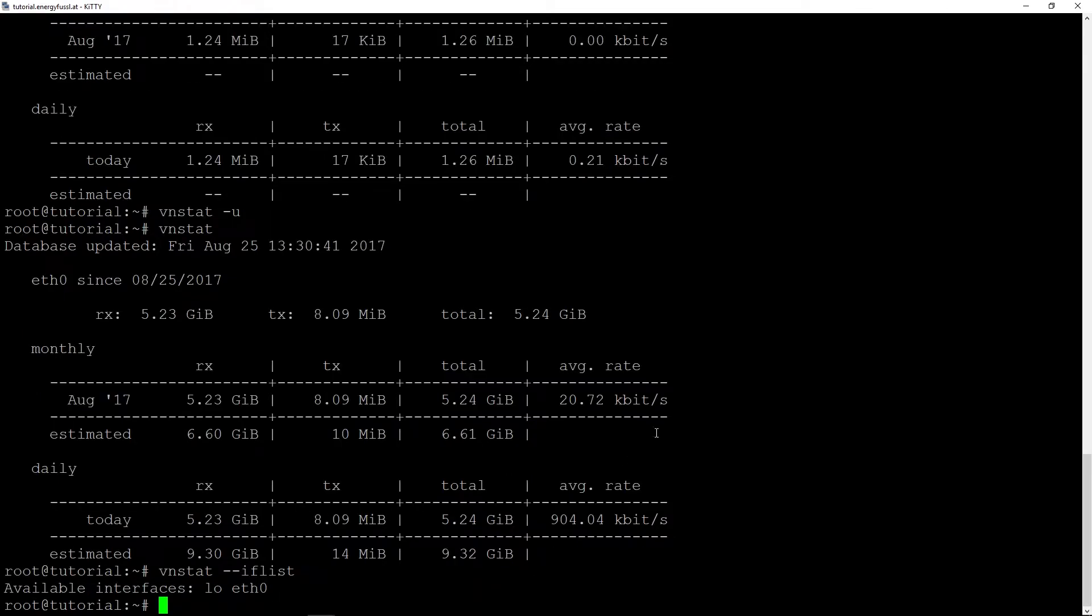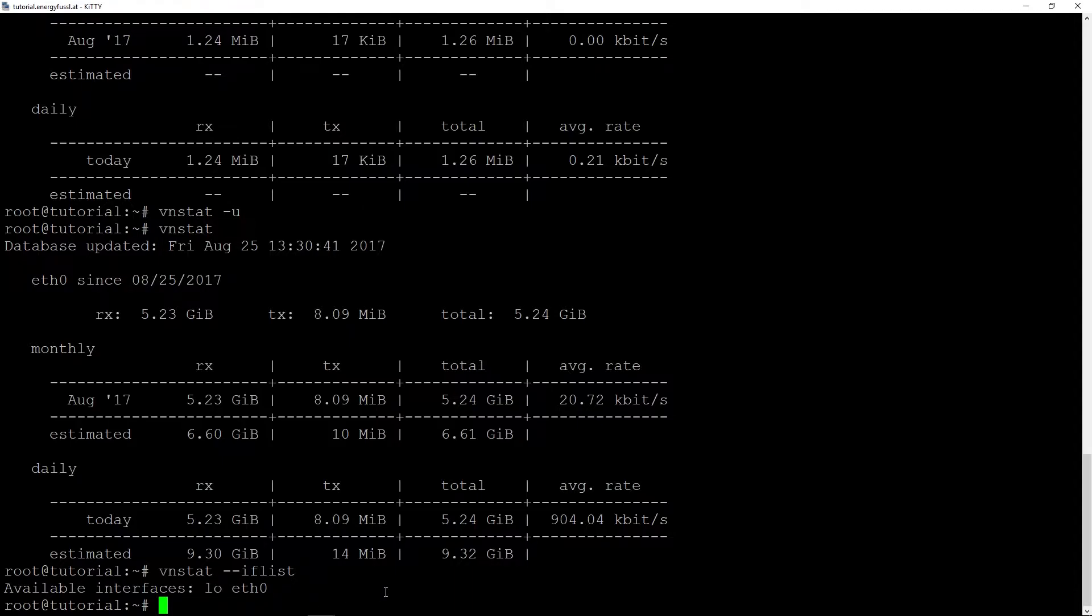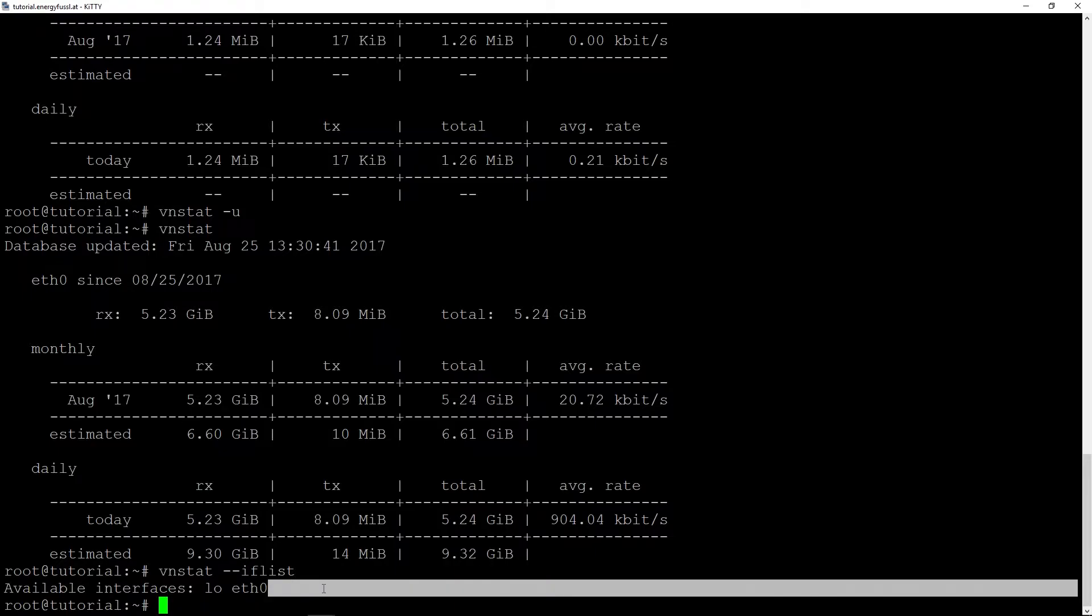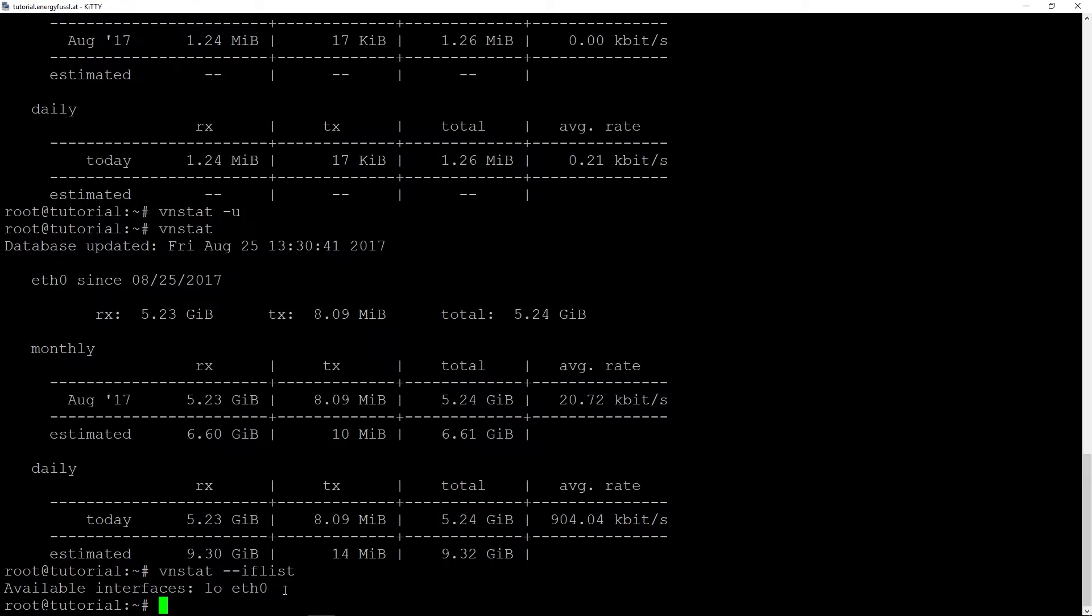And if you have many interfaces, you can show all interfaces with --iflist. Now I can see available interfaces is lo and ethernet zero. If you have for example many customers and some VMs, you can see the traffic of every customer.